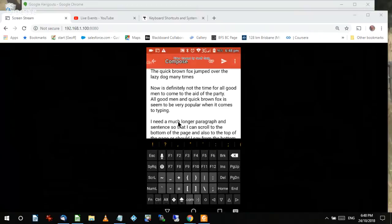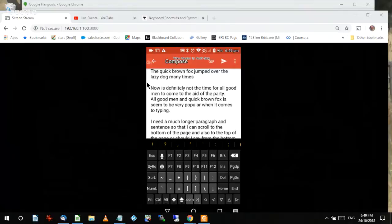I'll show you a few more things. Let's say I wanted to go a word at a time. If I press the Ctrl key and press the right arrow — Ctrl+Right, Ctrl+Right, Ctrl+Right — notice it jumps forward a word at a time. Ctrl+Left, Ctrl+Left moves the cursor back a word at a time.